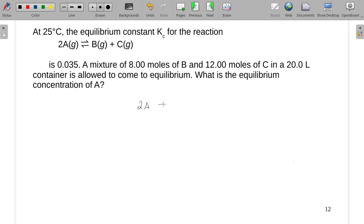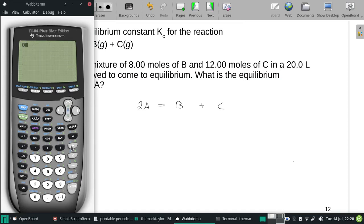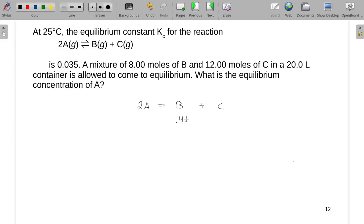We're going to have to set up an ICE table with concentrations. I'll have to do a little math because we have a 20-liter container. To get the molarity of B, we take the 8 moles of B and divide by 20 liters to get 0.400 M. Similarly, for the 12 moles of C we get 0.6 M. We're assuming A is 0 initially because it isn't mentioned — that's our initial value.